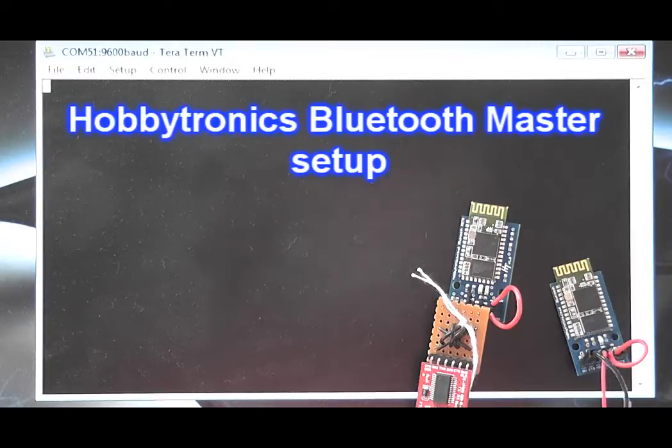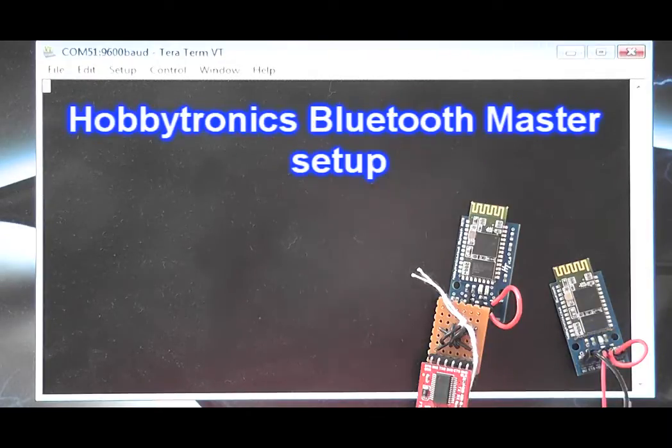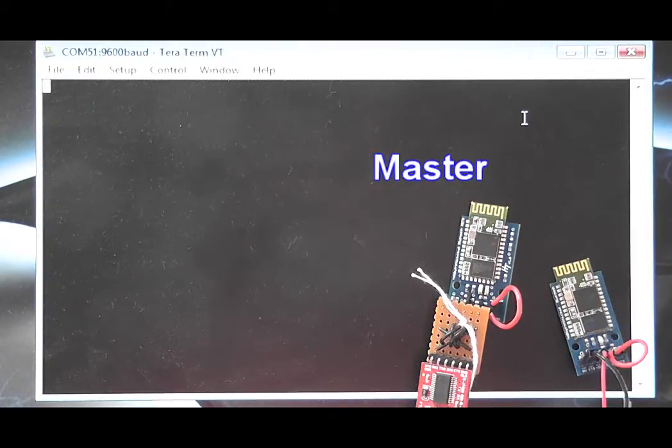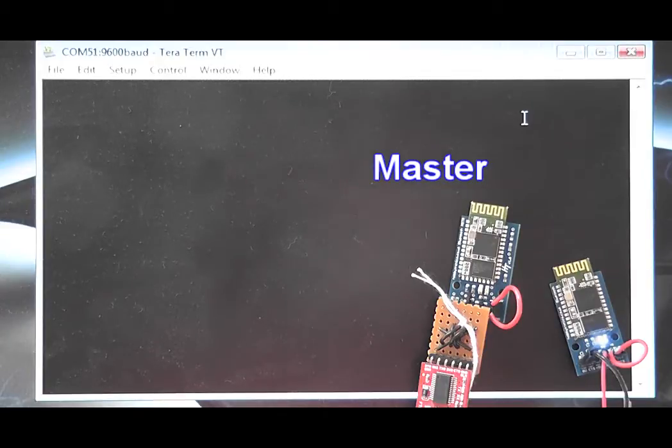Welcome back to Hobbytronics. Today we are going to show you how to set up our Bluetooth master board to connect with a Bluetooth slave.